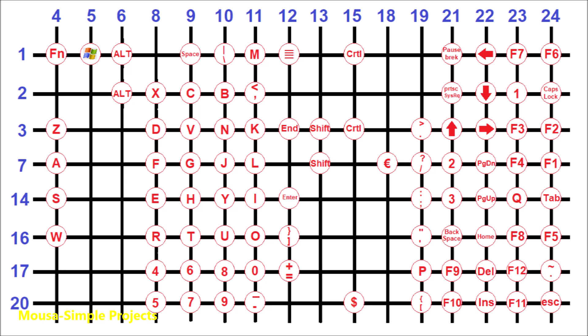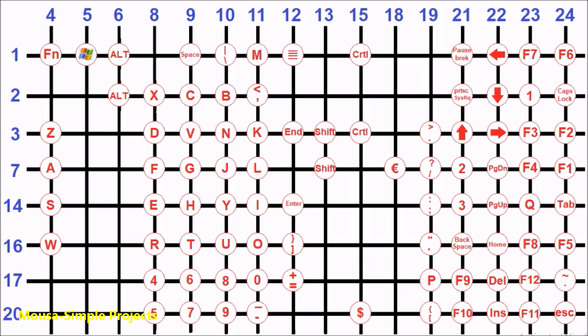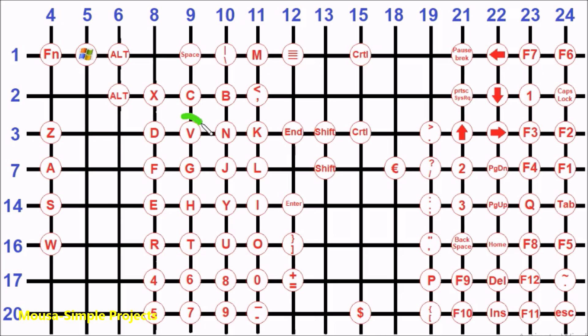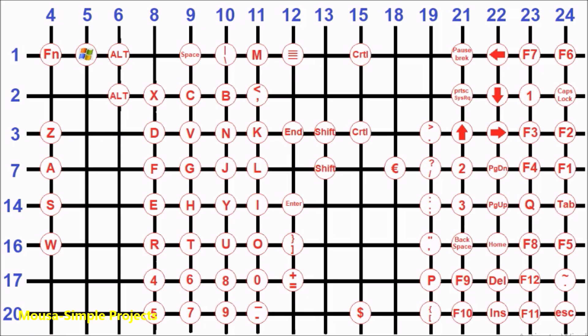As you can see here, we have 88 keys on the keyboard but only 24 pins on the flat cable. This is called multiplexing. For example, by pressing D, pin number 8 and pin number 3 short out together. But by pressing V, pin number 9 and pin number 3 short out together, and so on for other keys.